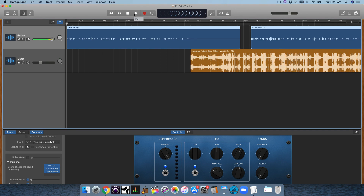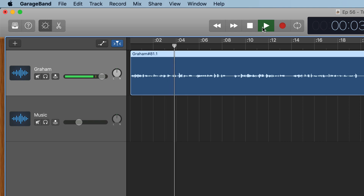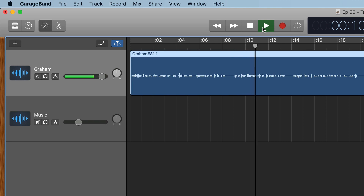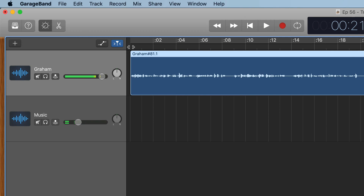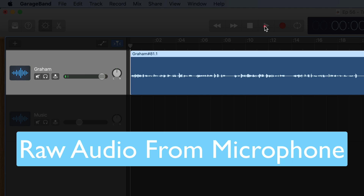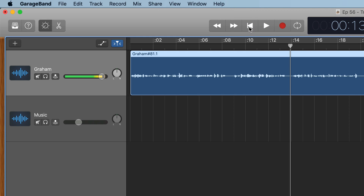So here's a little snippet of the podcast after it's mixed, and then I'll take away the plugins so you can hear where it came from. [Processed audio demo plays.] Okay, so let's take away some of the plugins and you can hear where this came from. [Raw audio demo plays.]